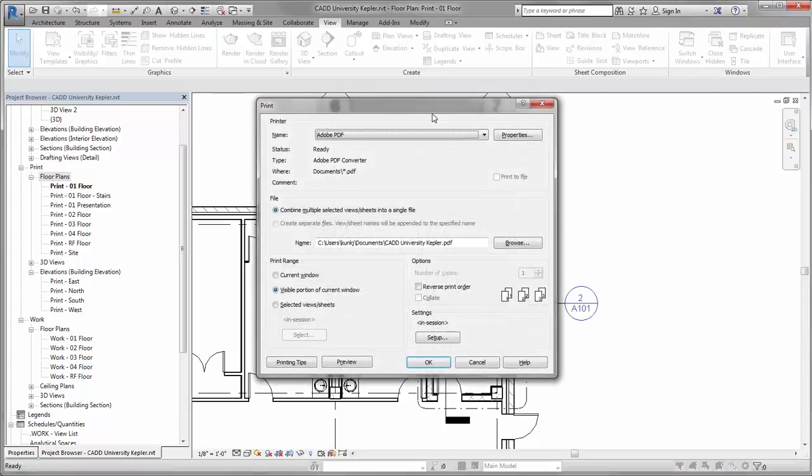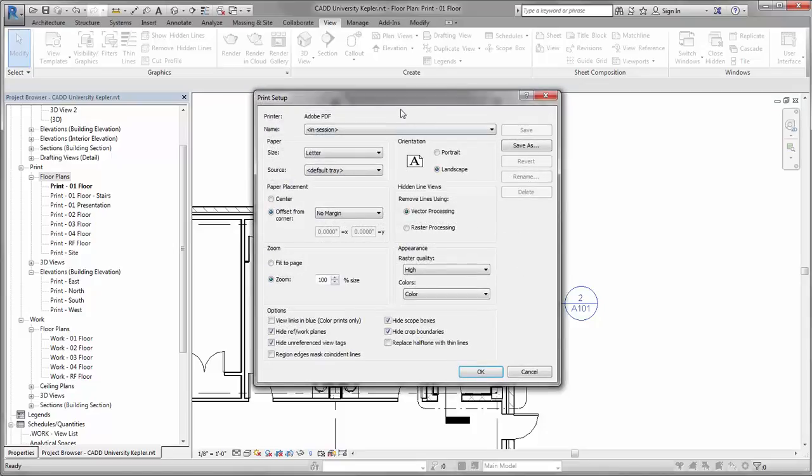Luckily, in the print dialog box, if you look under the setup area of your settings, you've got the option to hide unreferenced view tags.